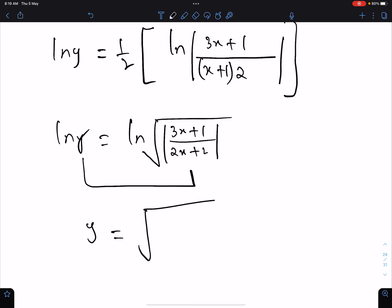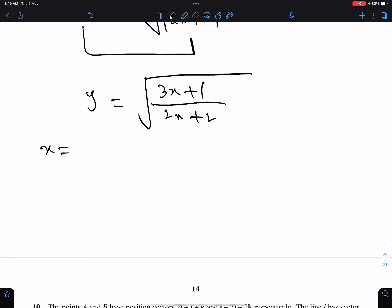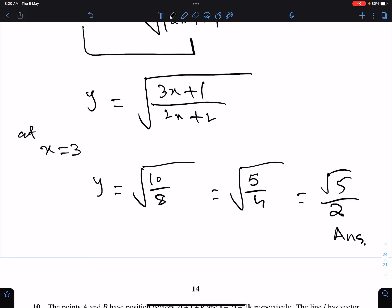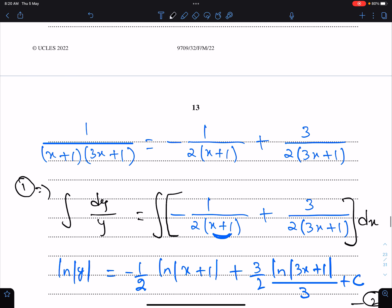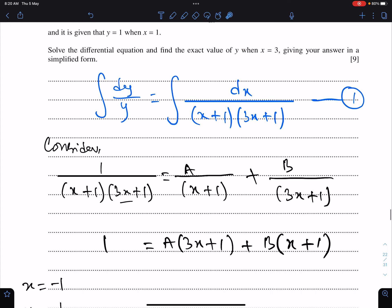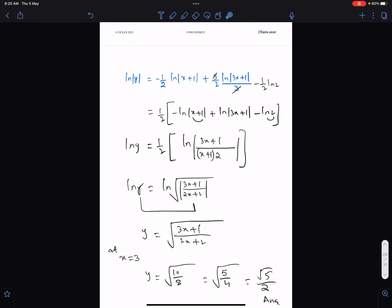Since we have ln on both sides, we can equate them — but never cancel the ln. So y = √[(3x+1) / (2x+2)]. We need the value of y when x = 3. Substituting: y = √(10/8) = √(5/4) = √5 / 2. This is the exact answer. The question was: find the exact value of y when x = 3. You must be good at algebra to handle these types of complicated calculations.